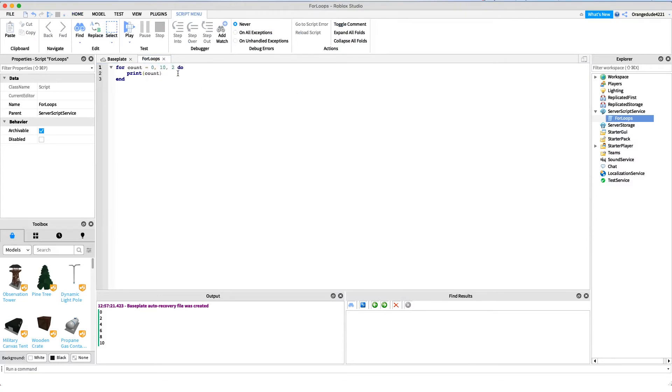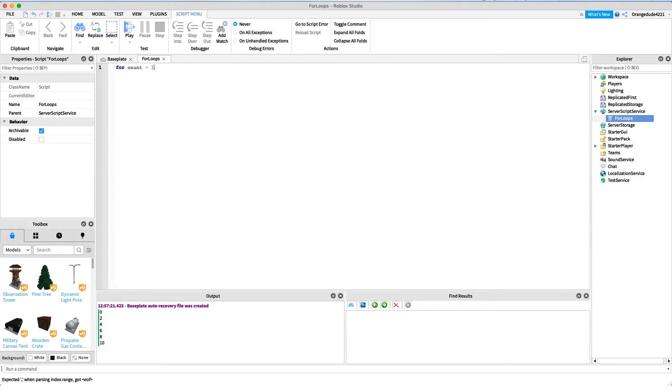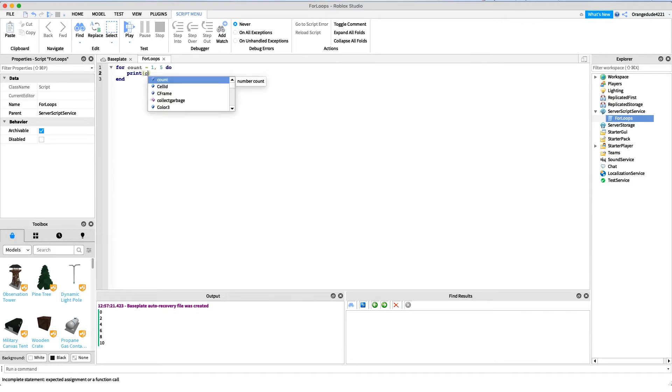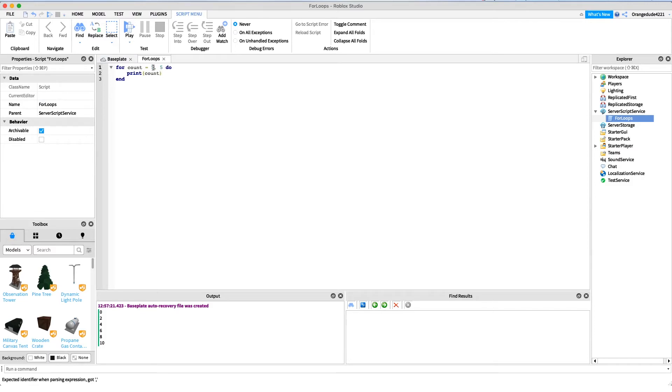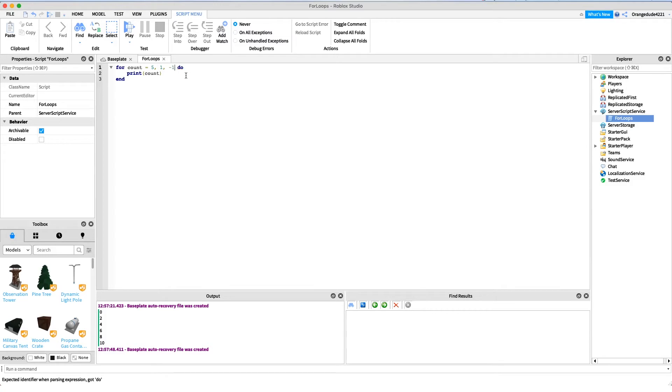Now you can also do negative counts if you'd like to. So before we had for count equals 1 comma 5 comma 2, and we just printed count and that went upwards. Now maybe we want to go negative and go the other way, so we could say 5, start at the higher number, and then go to 1, and then we could say our increment could be down. If we say negative 1, that means we're going to go down each time.